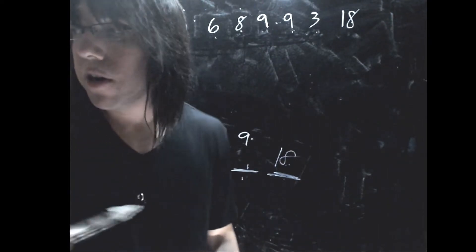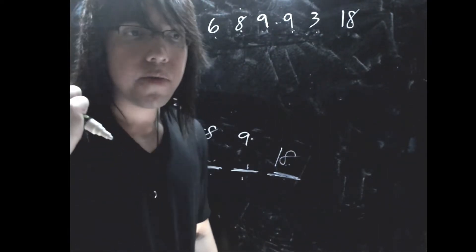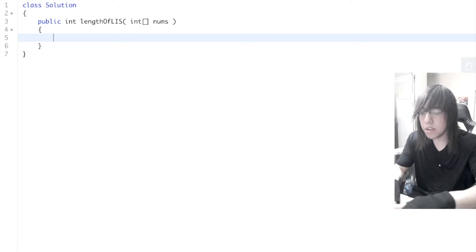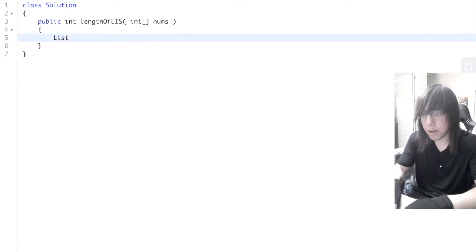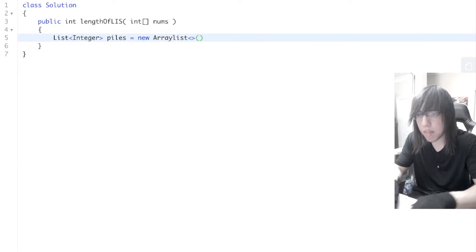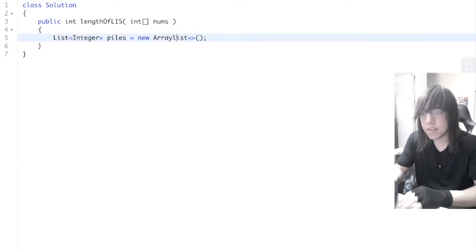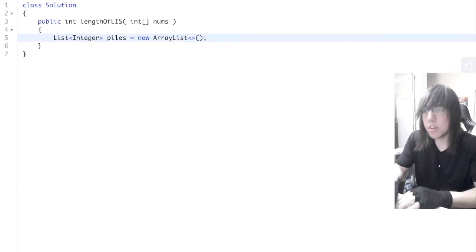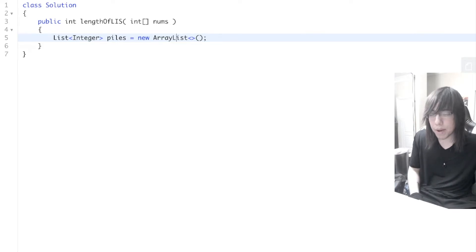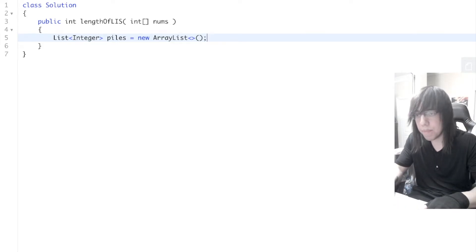Anyway, I think we're good to just code it out. The first thing we're going to do is create a list of integers — call it piles equals new ArrayList. This is going to represent the top element of every pile.